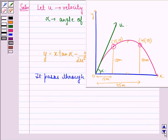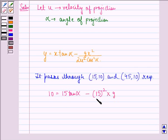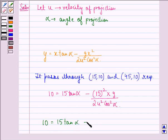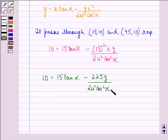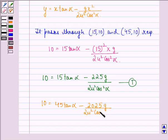The trajectory passes through the points (15, 10) and (45, 10). Therefore, substituting the first point: 10 = 15·tan(alpha) minus 225g divided by 2u²·cos²(alpha). This is equation 1. Similarly, substituting the second point: 10 = 45·tan(alpha) minus 2025g divided by 2u²·cos²(alpha). This is equation 2.